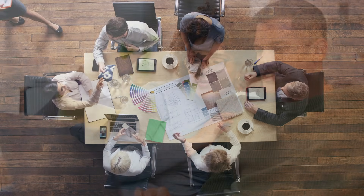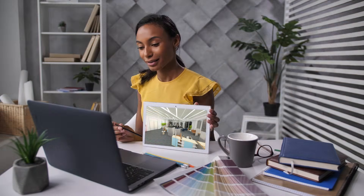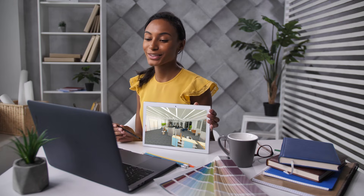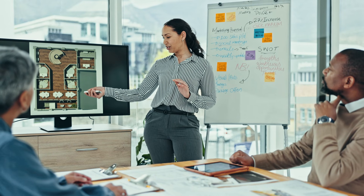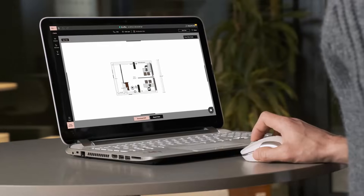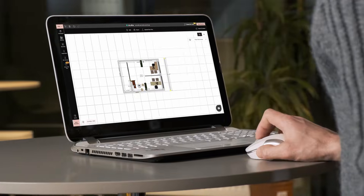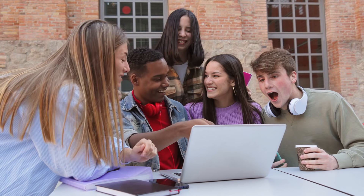And let's not forget about collaboration. 4NEO makes it easy to share your 3D designs with clients, colleagues, or other stakeholders. You can export your designs in various formats and even invite others to view your project, making feedback and revisions seamless.